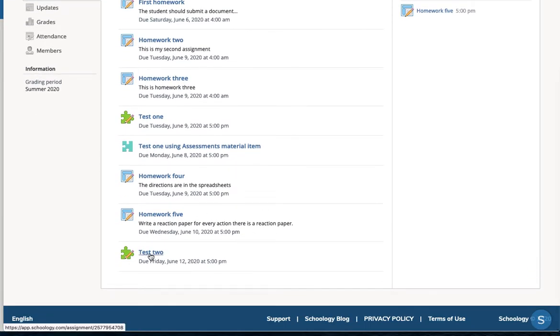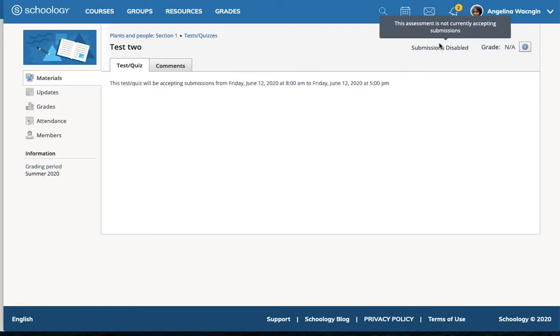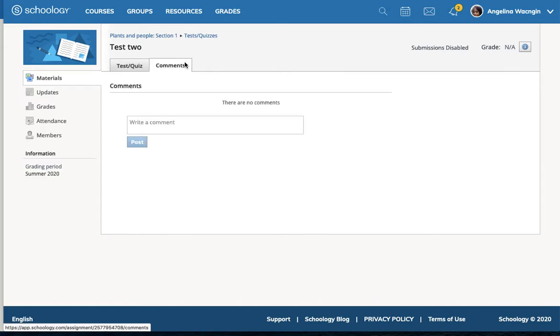If they click on the test, however, it will say that this test quiz will be accepting submissions from 2, and it notes that submissions are disabled. So the student cannot see the test, except that the test exists as an upcoming event.